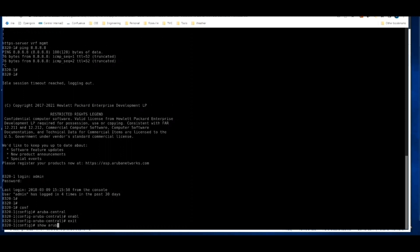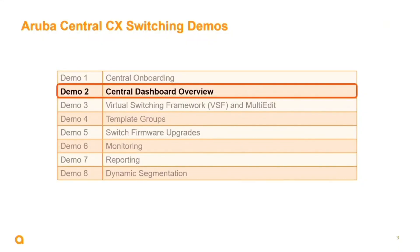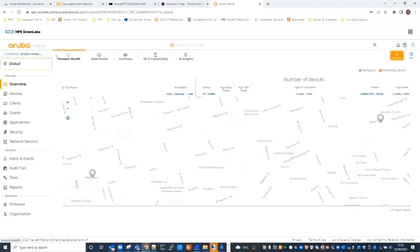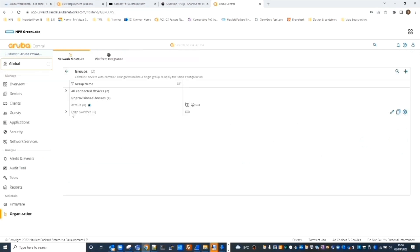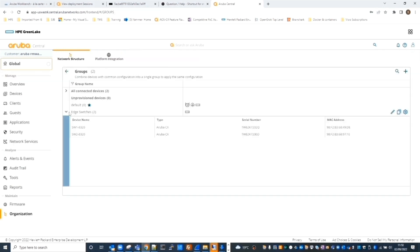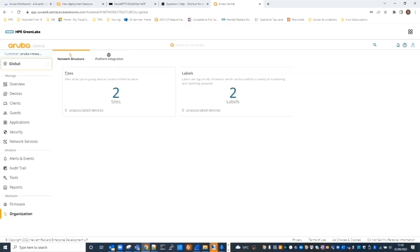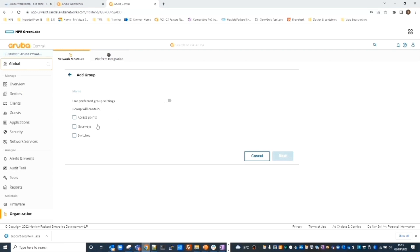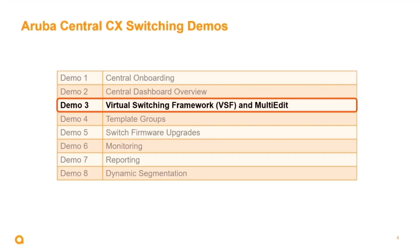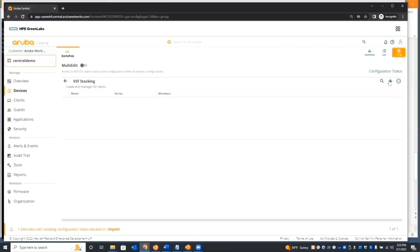Demo two is the central dashboard overview. In this video you'll discover how to navigate around the central dashboard and become aware of the key features that Central supports. The central dashboard is designed to be very easy to navigate.